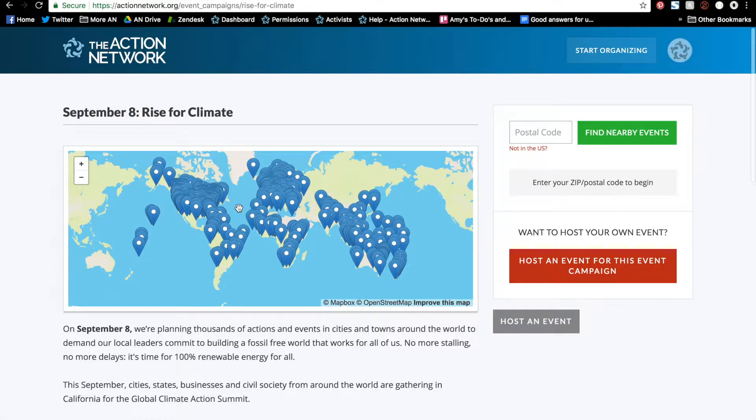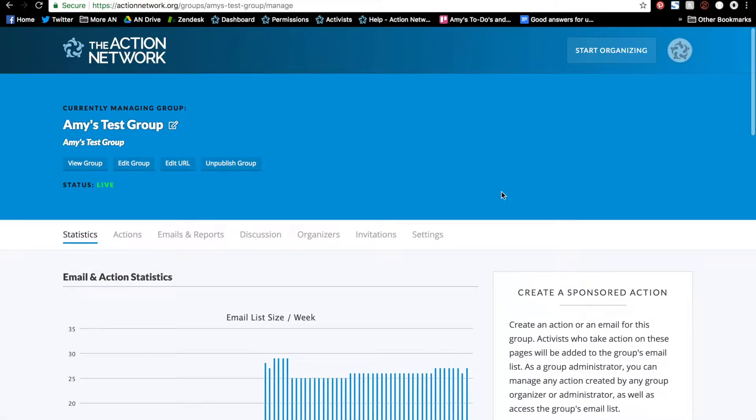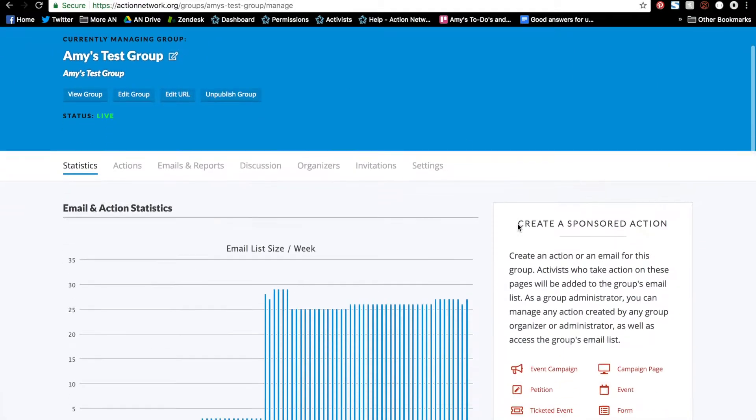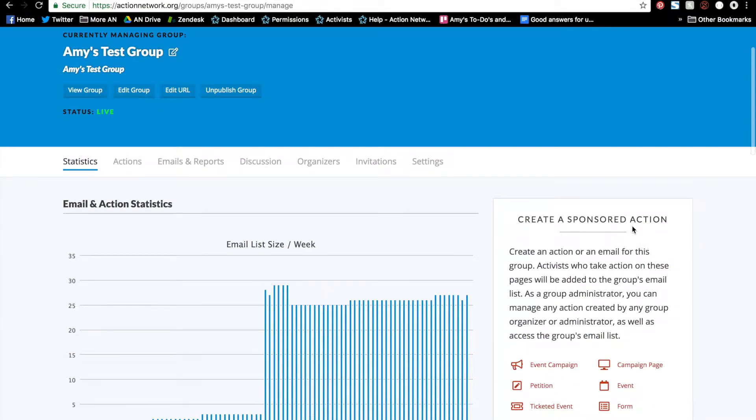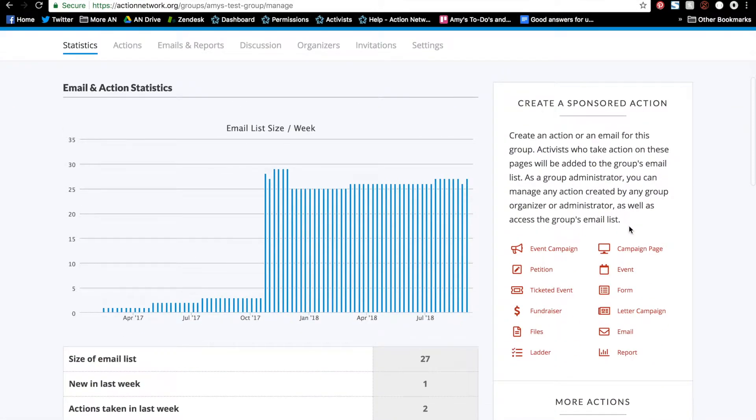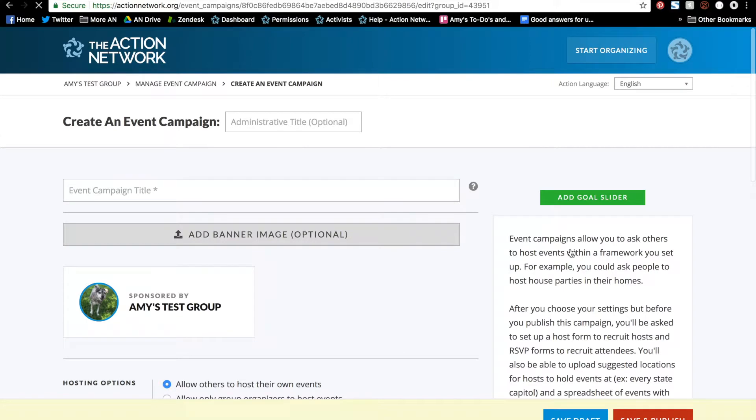To begin, we'll go to our group manage page and under the create a sponsored action menu select event campaign. That brings you to this page which is the page folks will see when they're searching for an event near them.